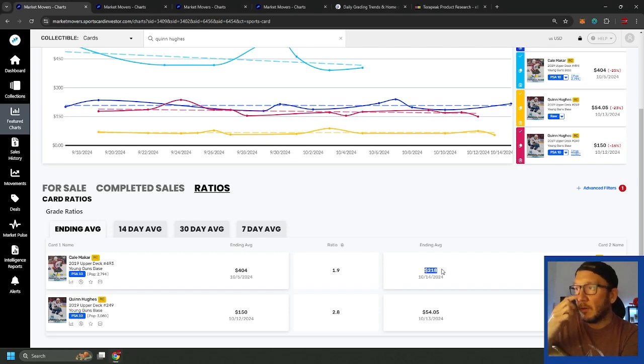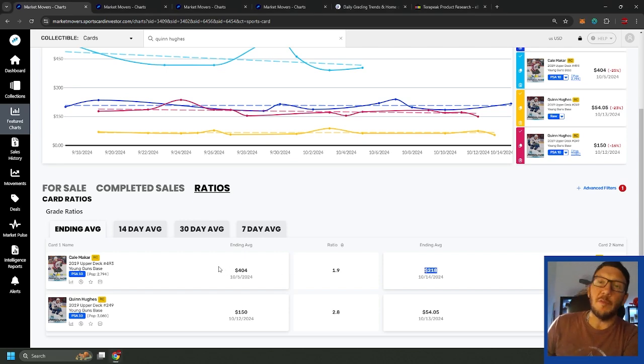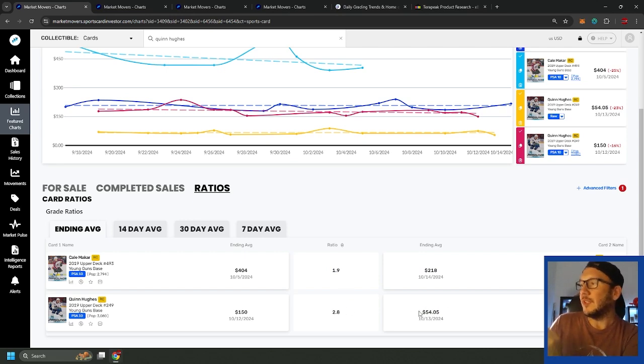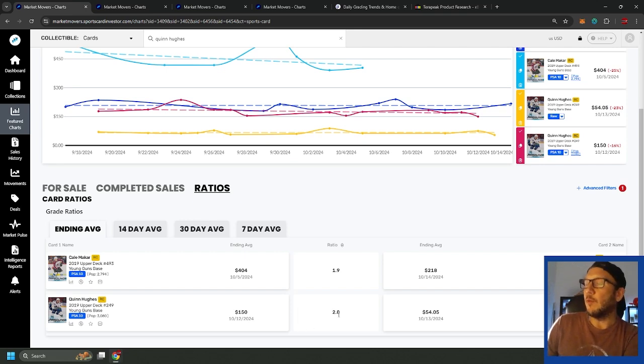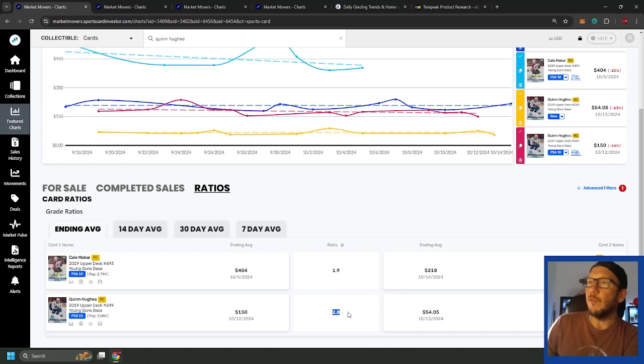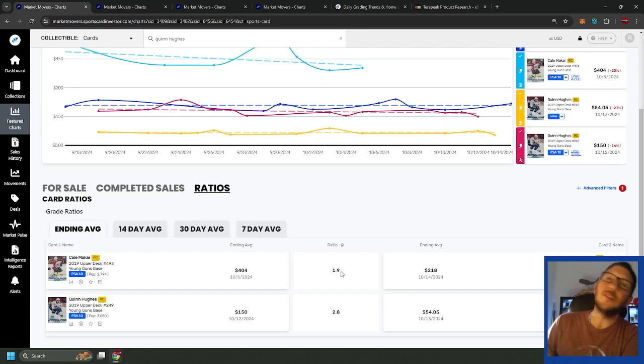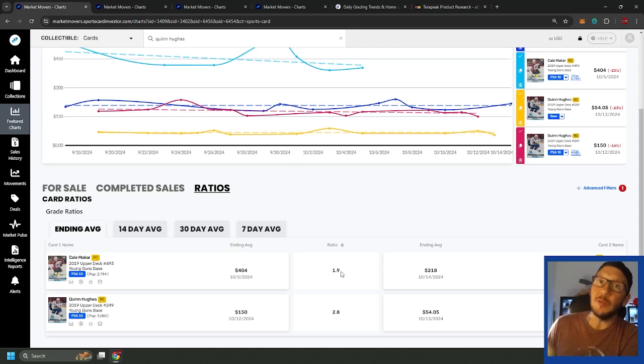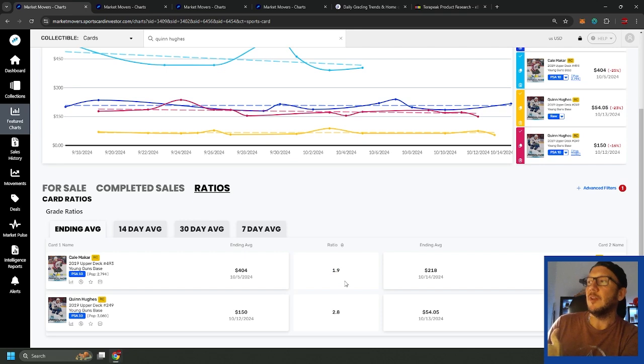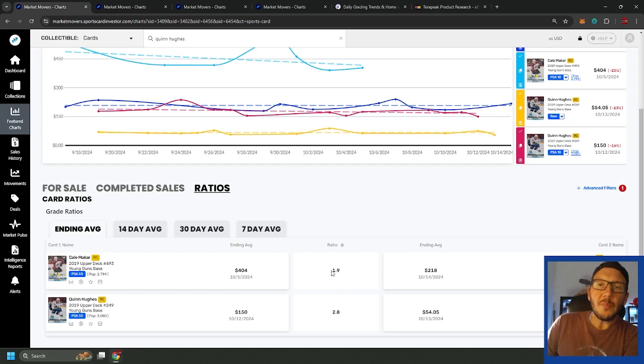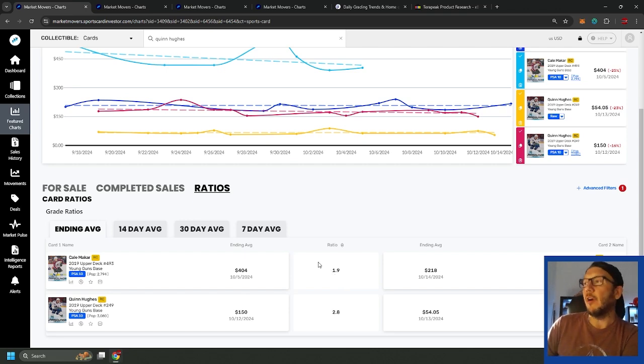Looking at the raw to PSA 10, Makar going at about $218, always in US dollars on Market Movers. Selling at $218 raw right now, PSA 10 going for about $404, ratio 1.9. Quinn at about $54, he actually has more sales up around the $65-70 with the PSA 10 going for $150, so you can see the ratios here, 1.9 on Makar and 2.8 on Hughes. Still not bad buys even though Makar is under 2.